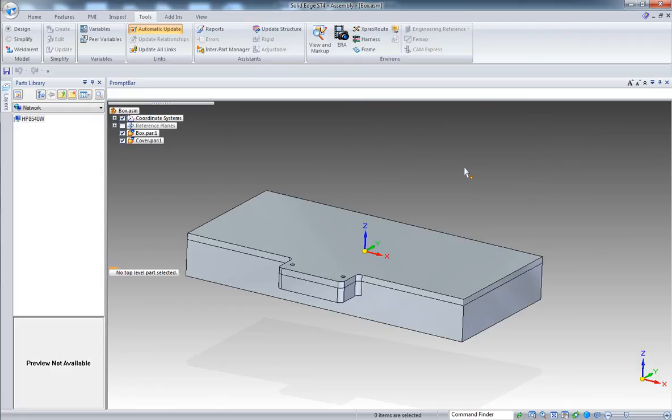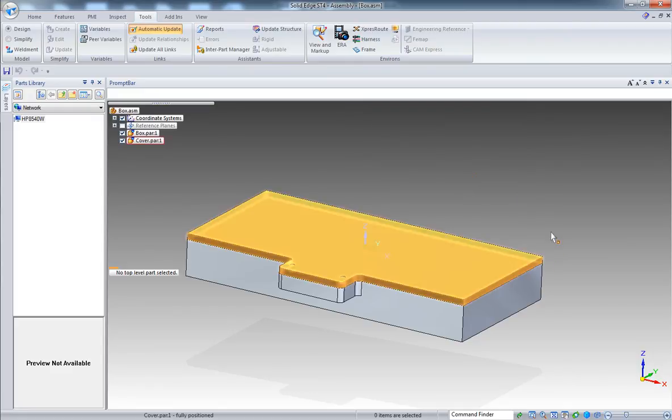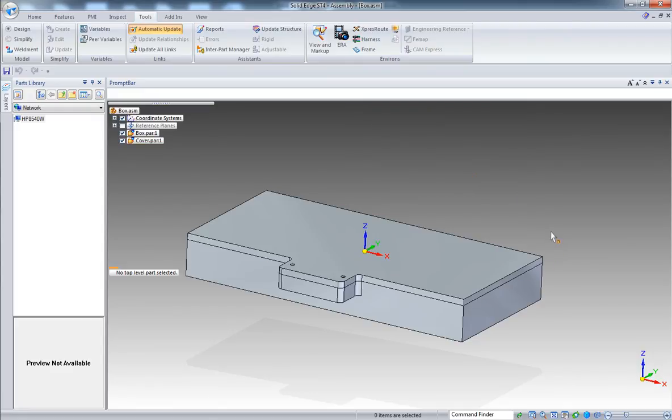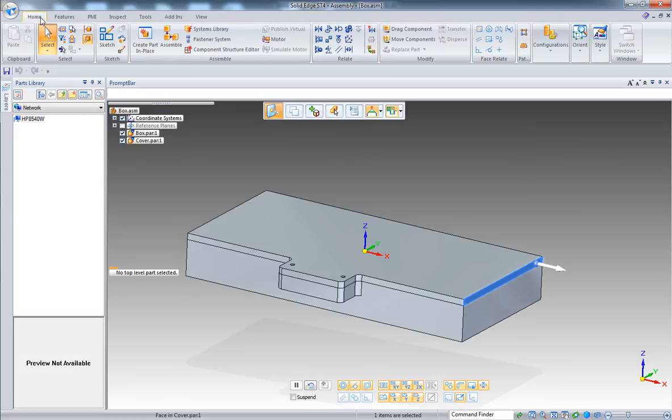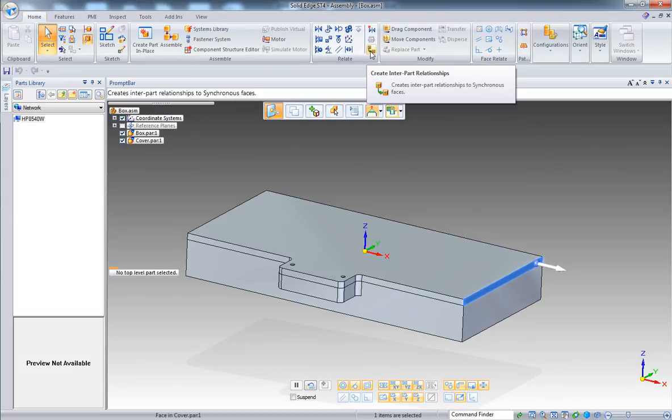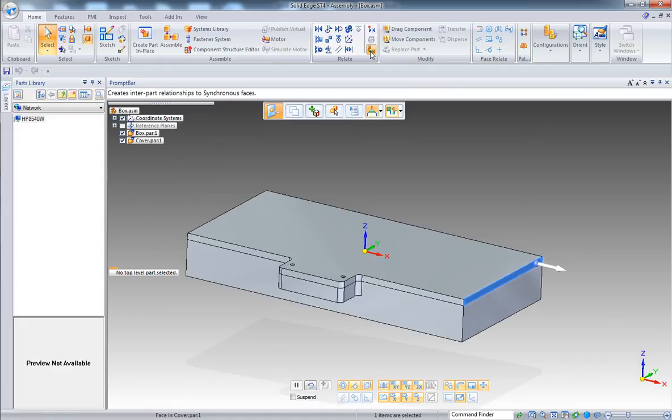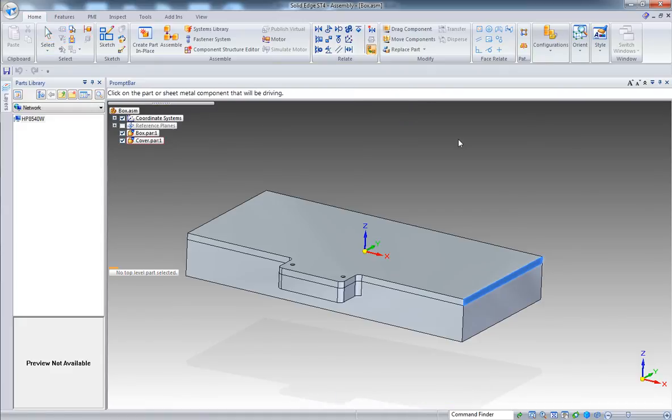Now let's try something else. So let's first select a face, back to face priority - again that's control spacebar. Launch the inter-part relationship and select now the driving part.